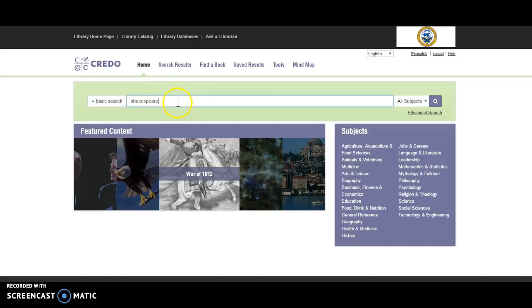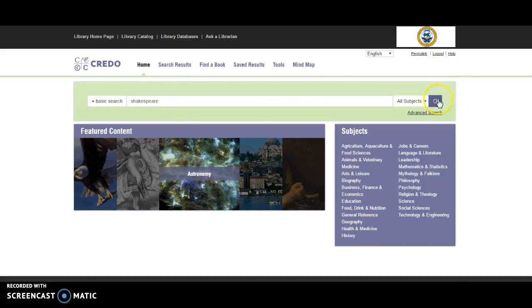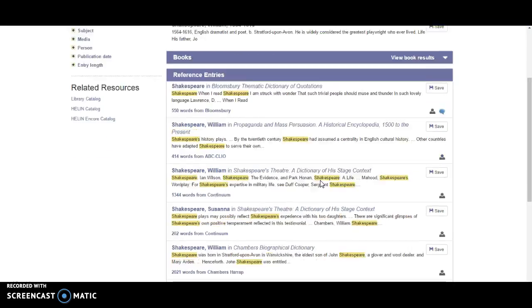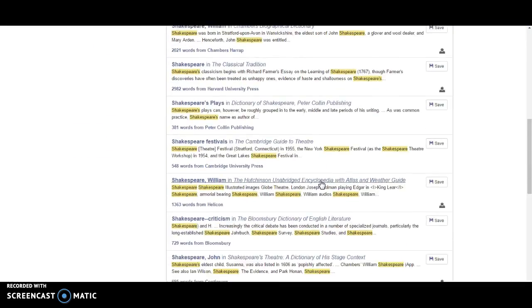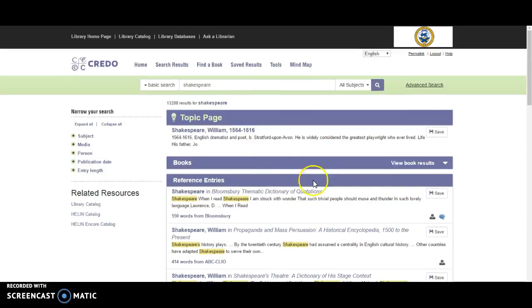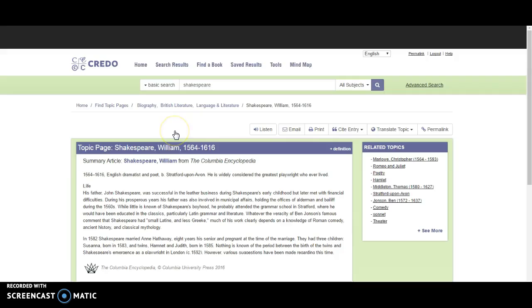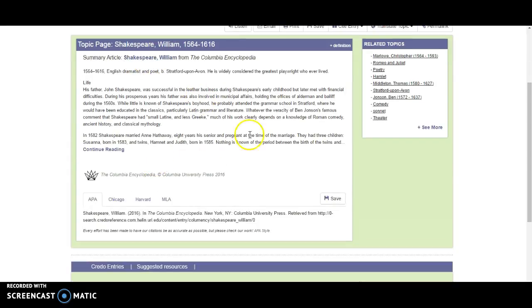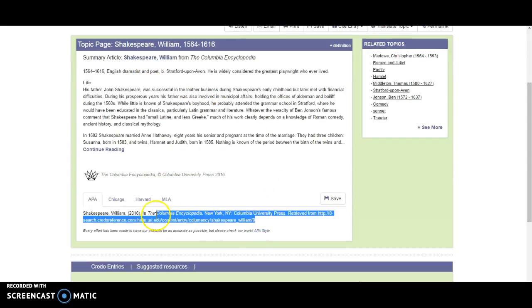I'm going to do a basic search on Shakespeare and show you how many resources come up here. You'll see it's brought up a lot of resources. One convenience is the topic page. If I scroll down here, note that it gives me a variety of citations.